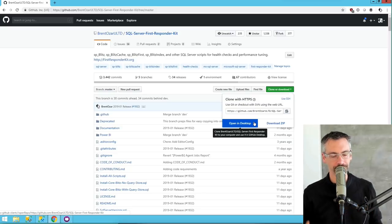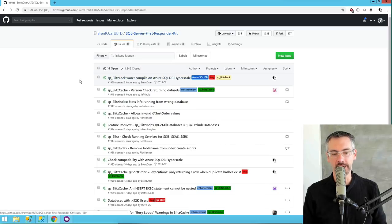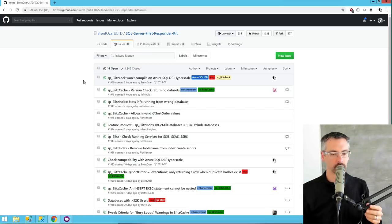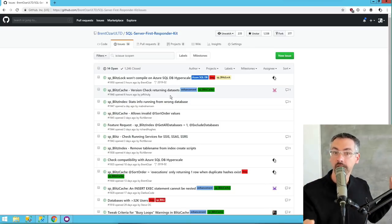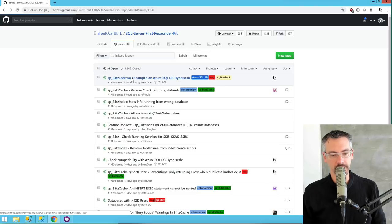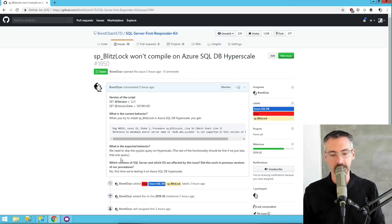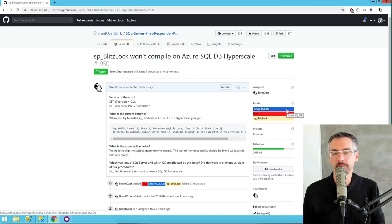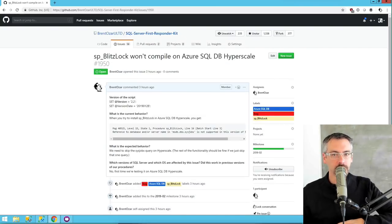I'm going to focus on working in my own repository. I'll focus on issues first — I need to create an issue about the problem I'm having. You can see other people are working on their own issues too. For example, Jeff this morning was working on letting SP BlitzCache and other code automatically return the version number without running the whole analysis. I'm going to click on the SP BlitzLock issue — 'SP BlitzLock won't compile on Azure SQL DB.' I've put in the current version of the script, the error I'm getting, assigned myself, and slapped some labels on. Now I need to go make the change to the code and commit it.